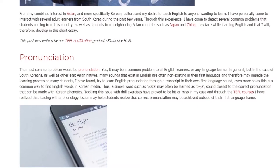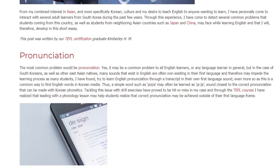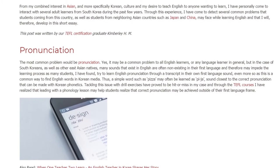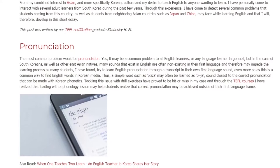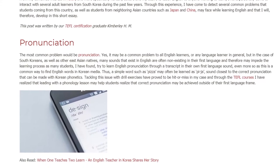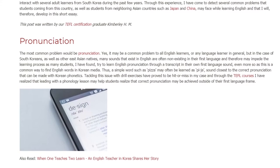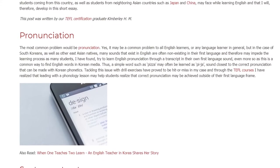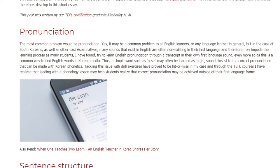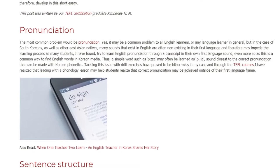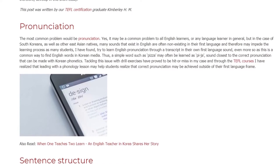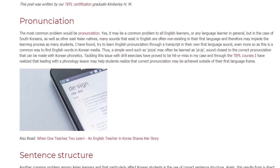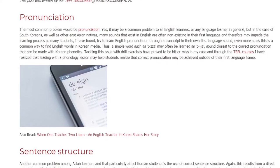Tackling this issue with drill exercises has proved to be hit or miss in my case, and through the TEFL courses I have realized that leading with a phonology lesson may help students realize that correct pronunciation may be achieved outside of their first language frame.